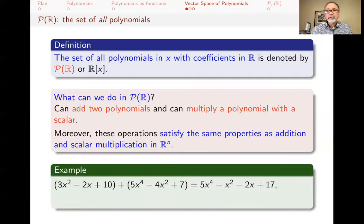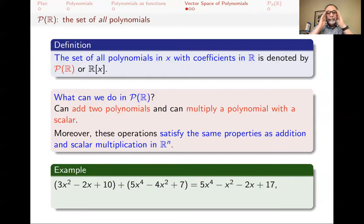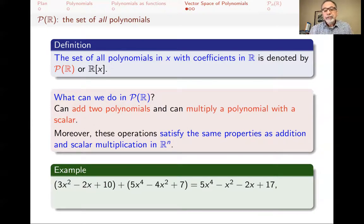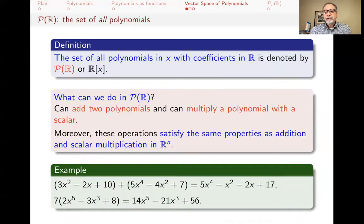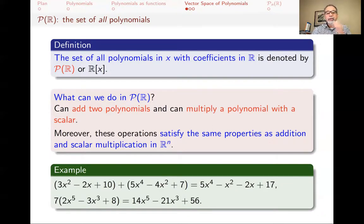So adding two polynomials: you add like terms. If you're adding 3x² − 2x + 10 to 5x⁴ + 4x² + 7, the 5x⁴ term stays since there's only one. The x² terms: 3x² and −4x² combine — three apples, eat four, you're short one — giving −x². The constants 10 and 7 add to 17, and there's only one x term, −2x, so the result is 5x⁴ − x² − 2x + 17. Scalar multiplication: multiply 7 by this quantity, you just multiply 7 by each term and get another polynomial.